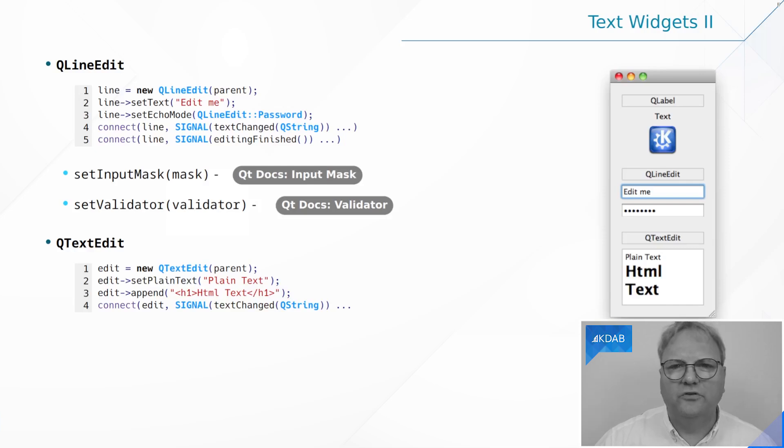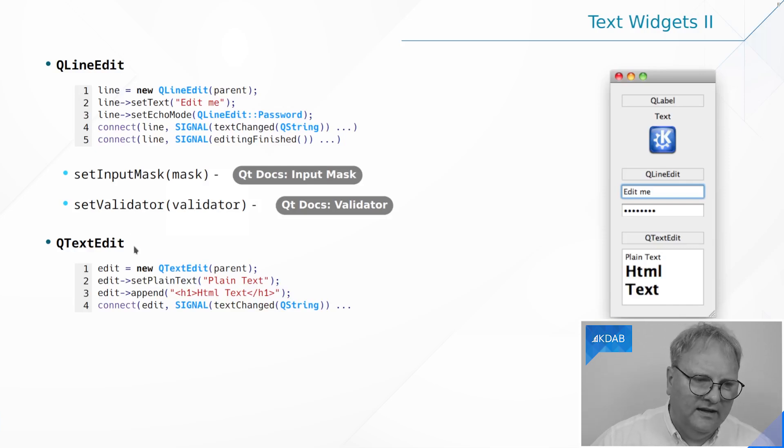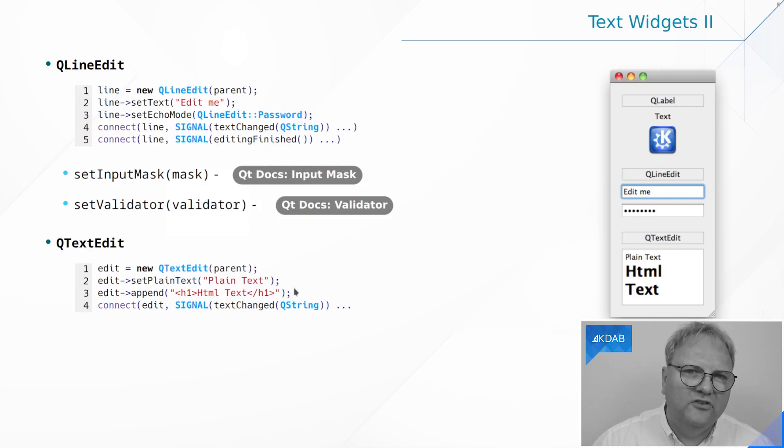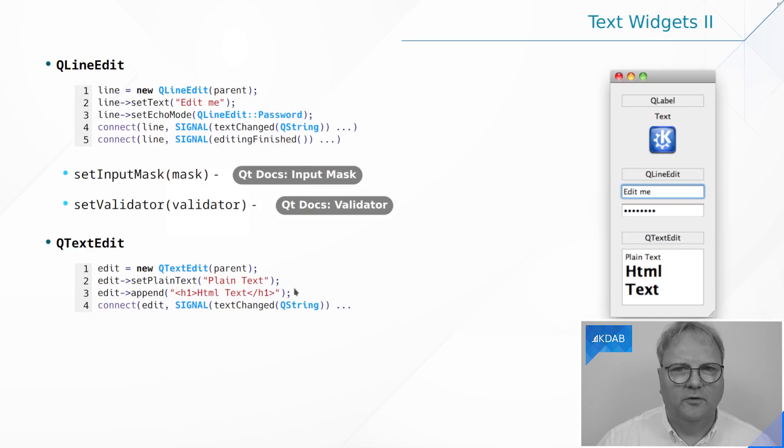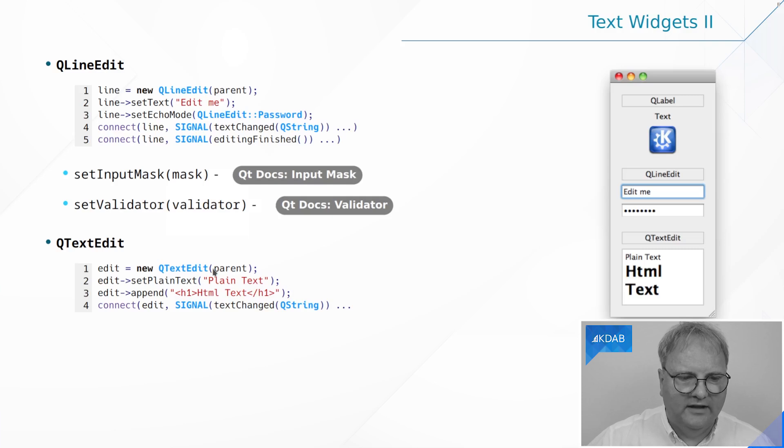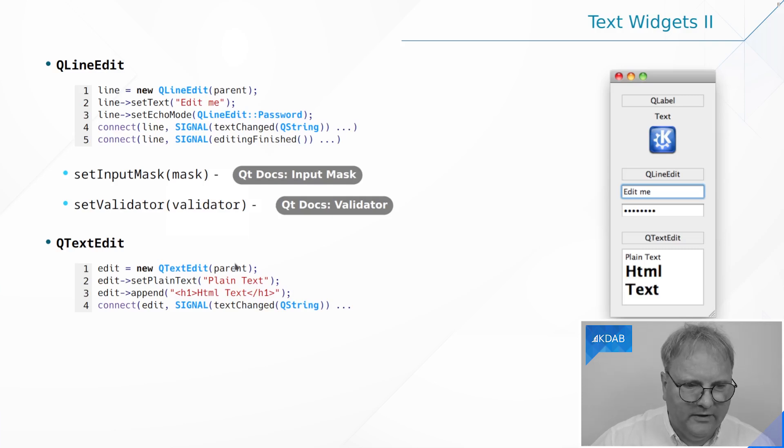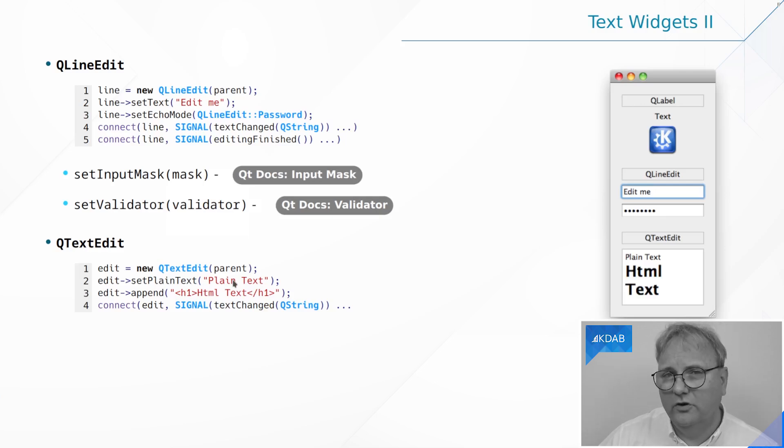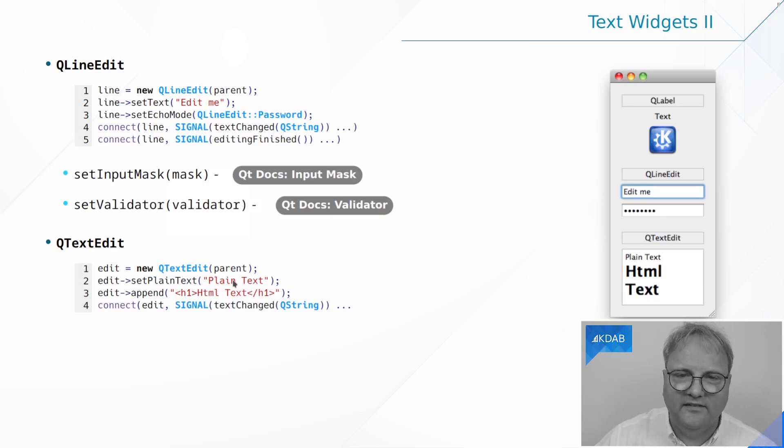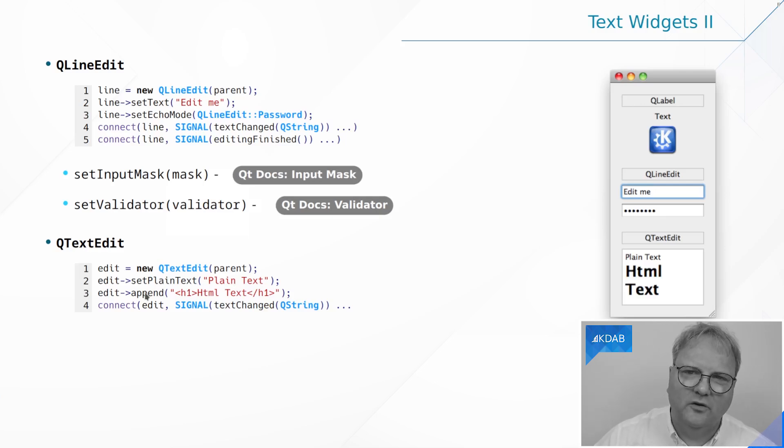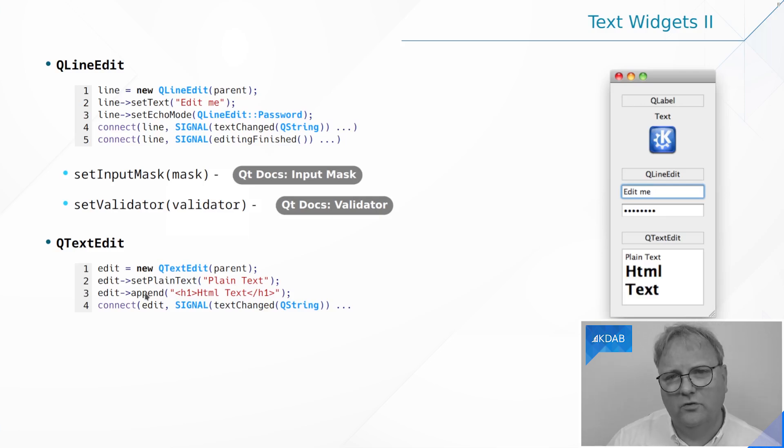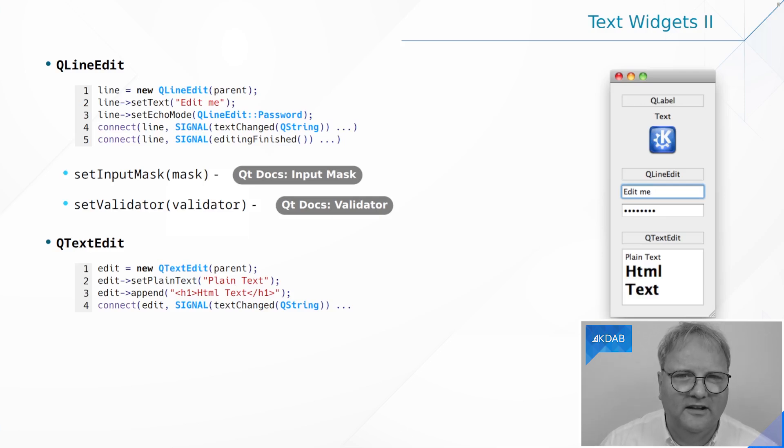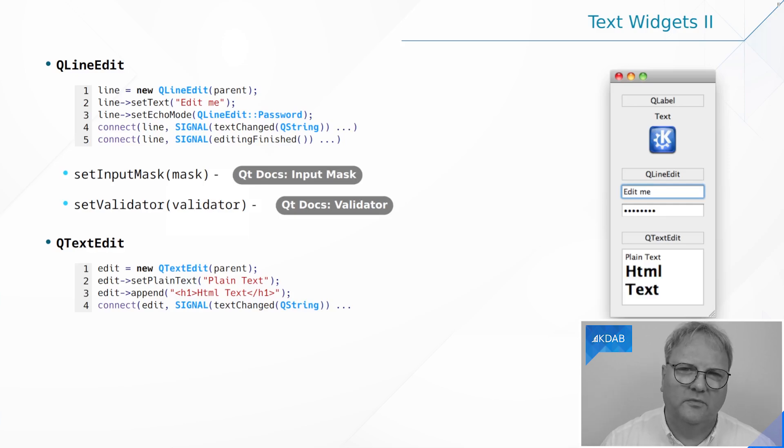That was QLineEdit. We also have QTextEdit and it's similar, easy. We have a QTextEdit specifying a parent, maybe specifying the text to be shown with setPlainText or append or setHTML if we're talking about HTML. Before my voice breaks entirely, let me just go and look at the documentation.